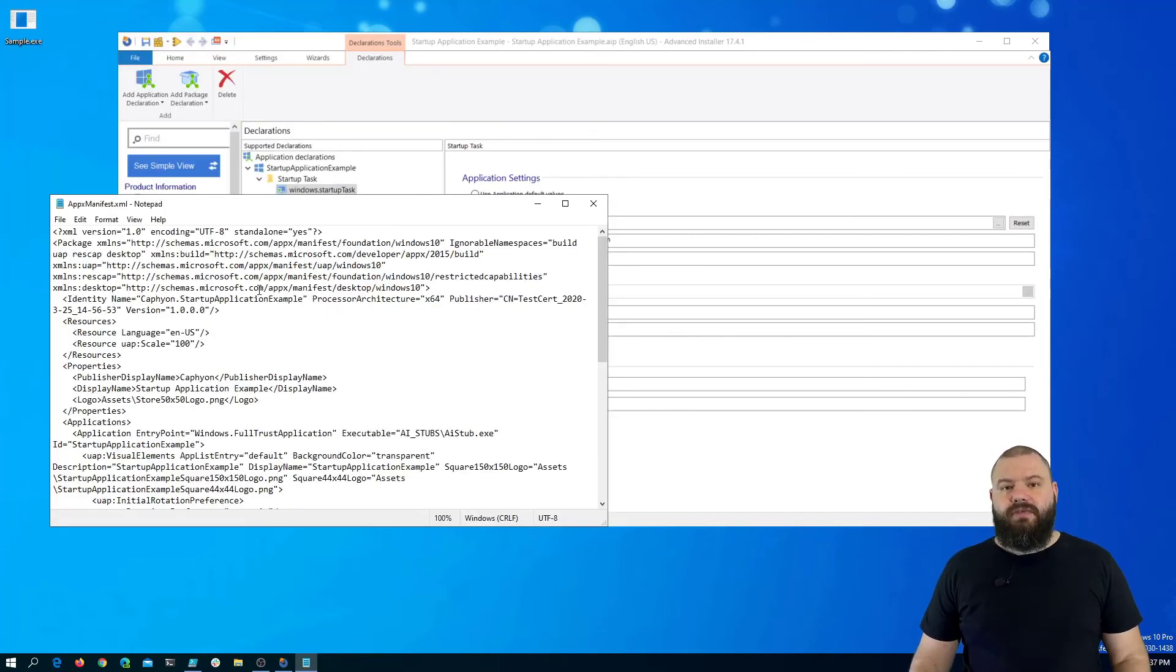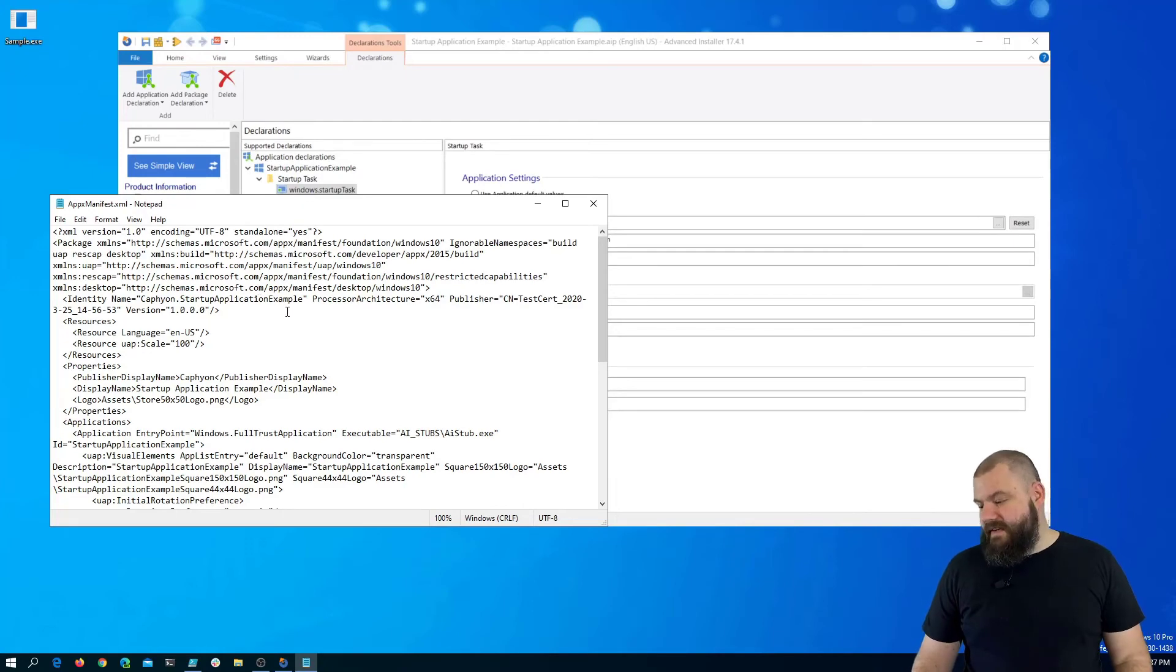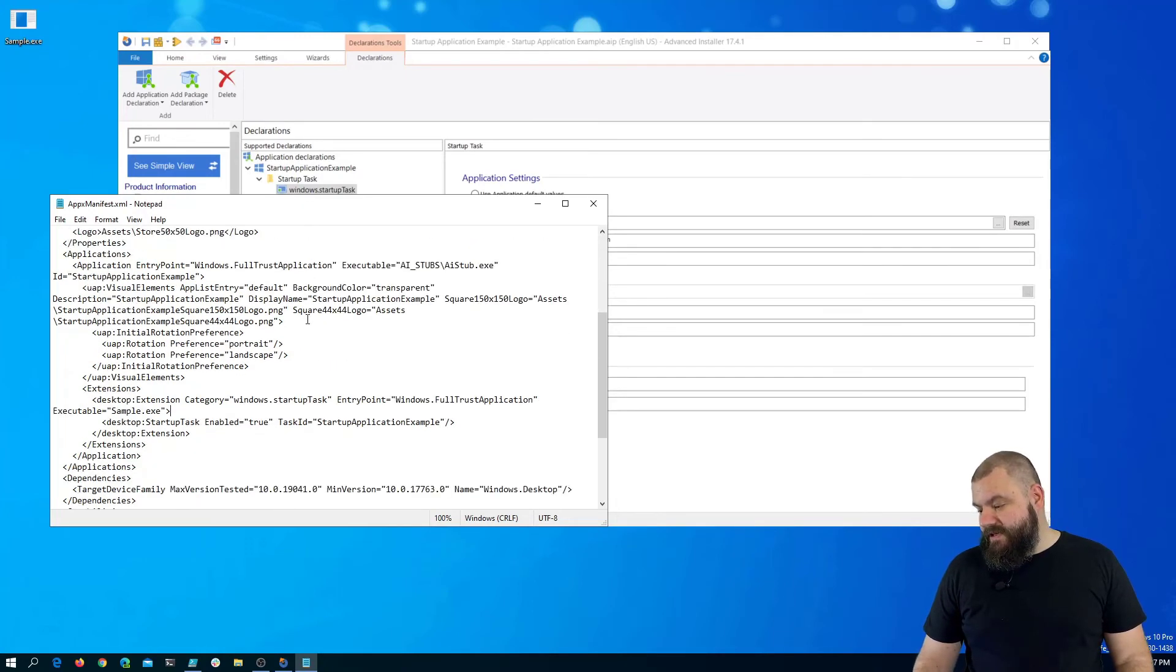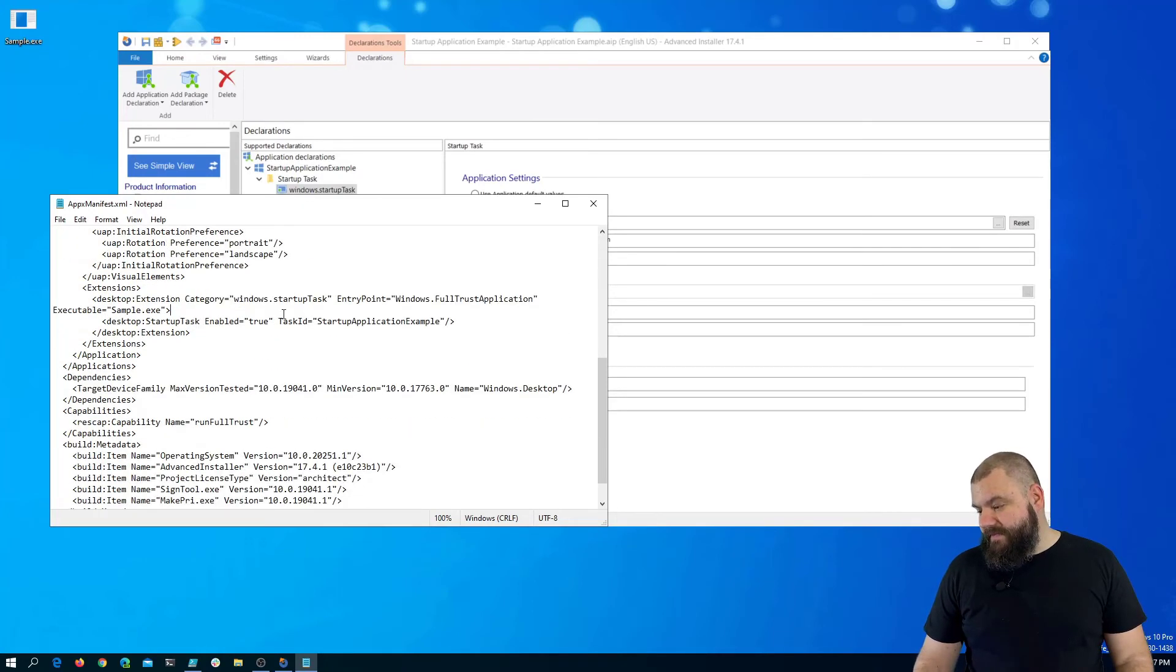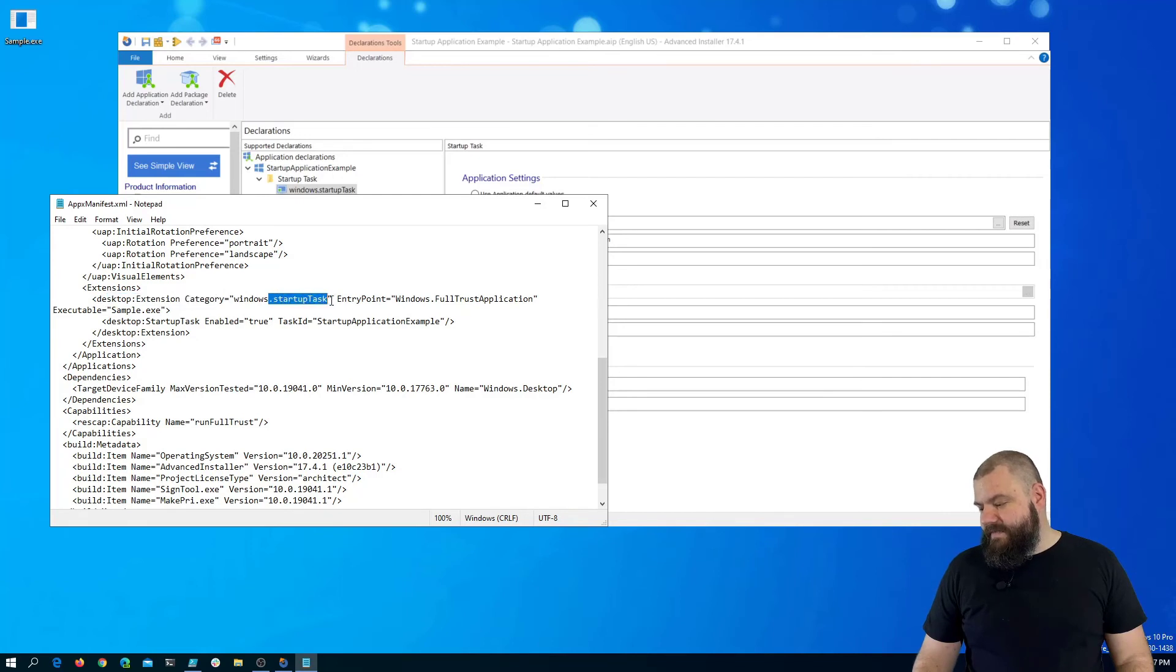And if we open up our AppxManifest file and scroll down a bit, you will see the desktop extension, the StartupTask, which points to our sample executable.